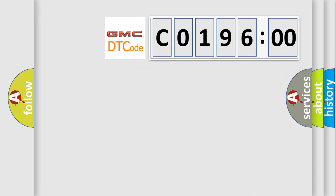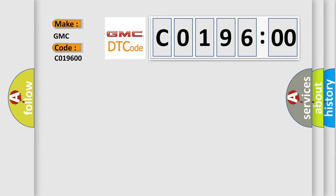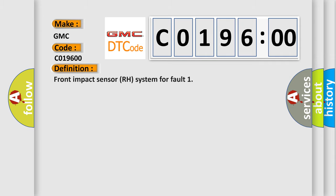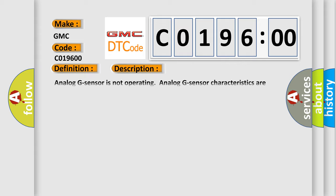So, what does the diagnostic trouble code C019600 interpret specifically for GMC car manufacturers? The basic definition is: Front impact sensor RH system fault. And now this is a short description of this DTC code.